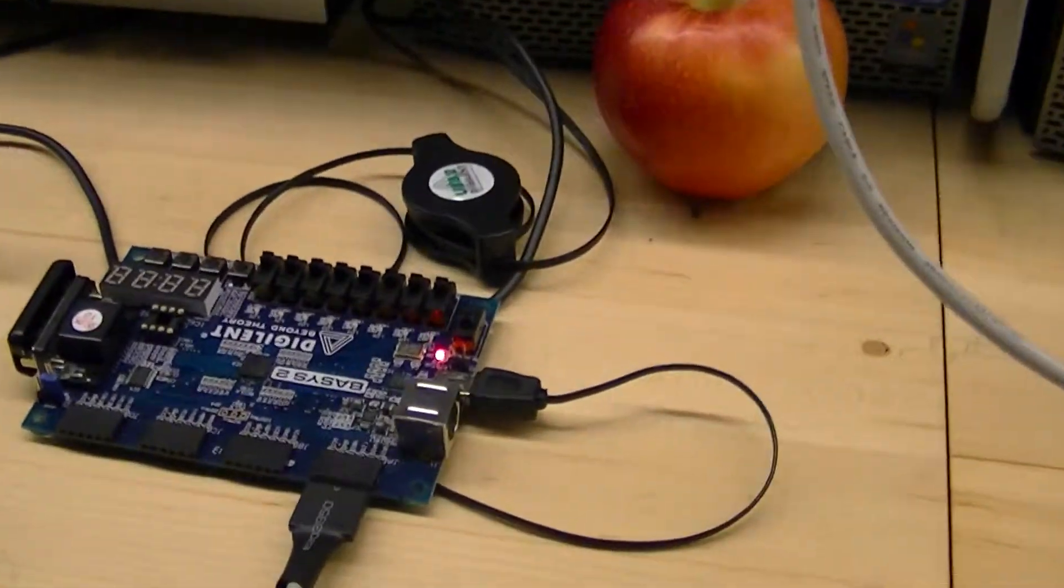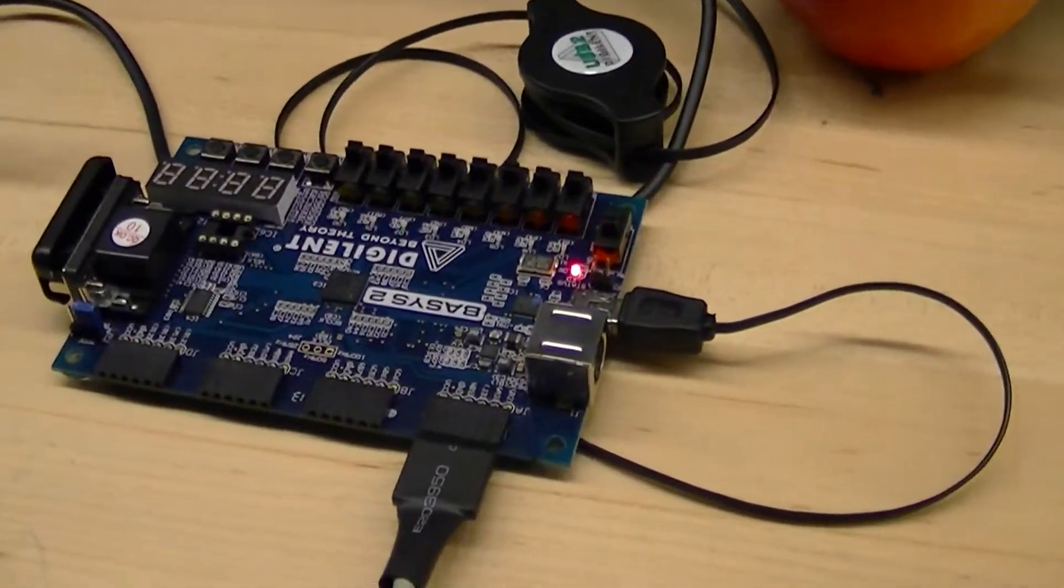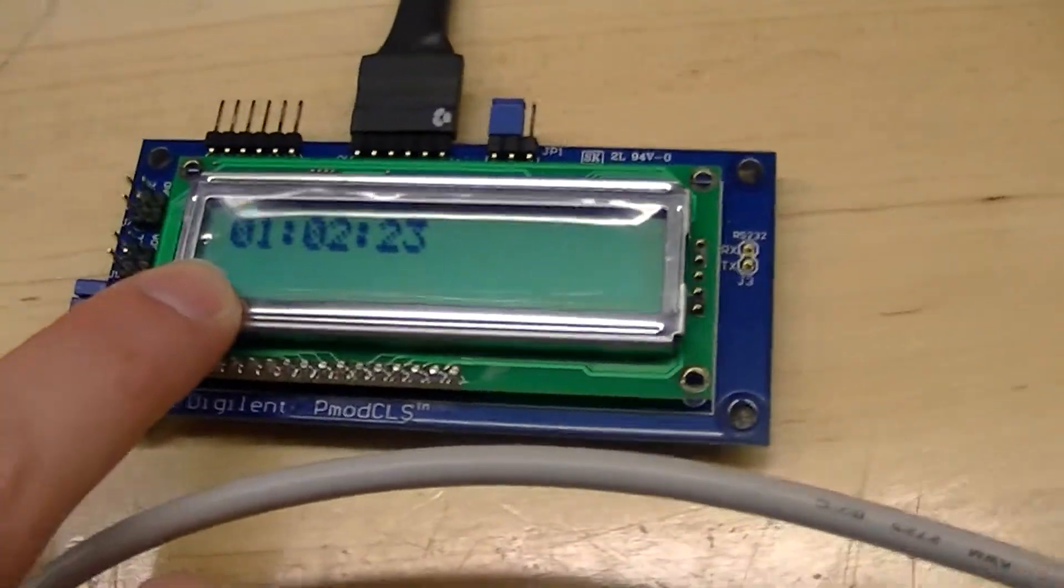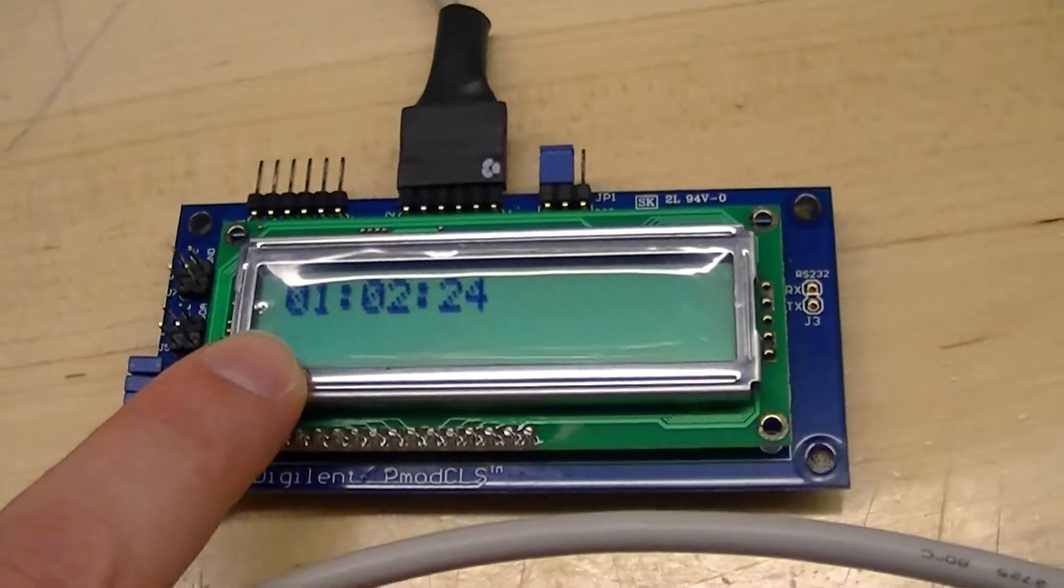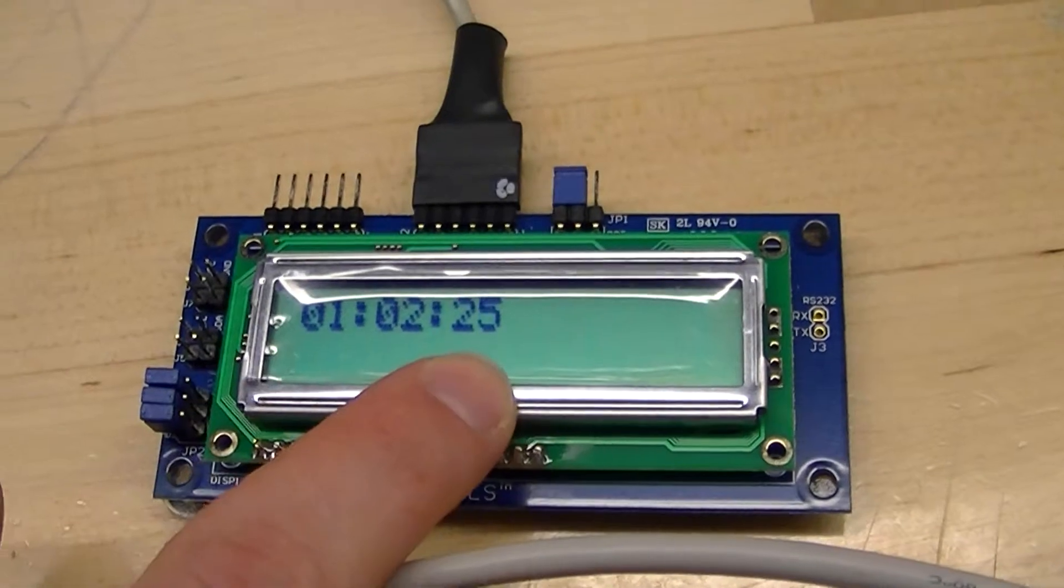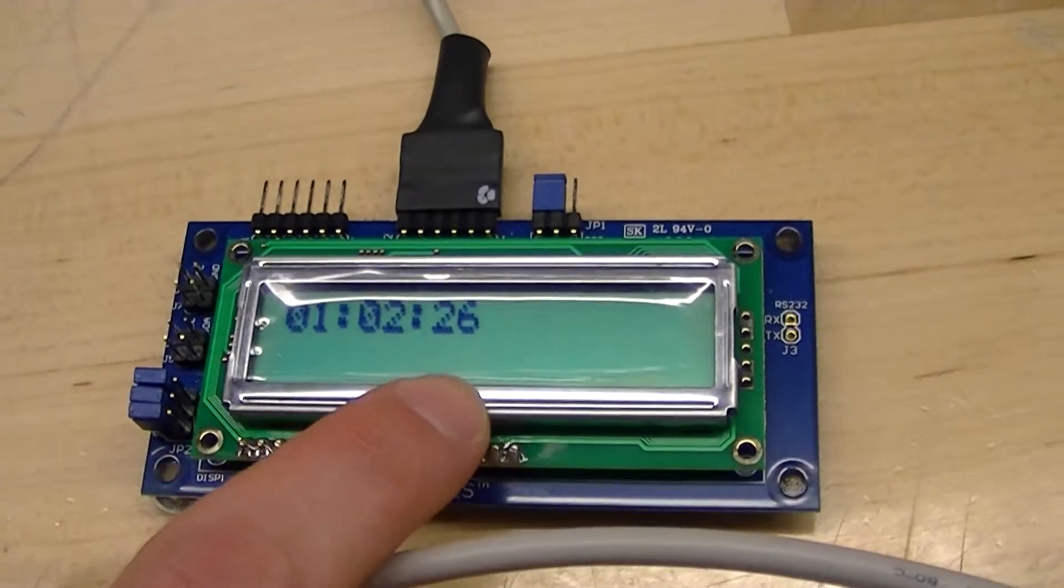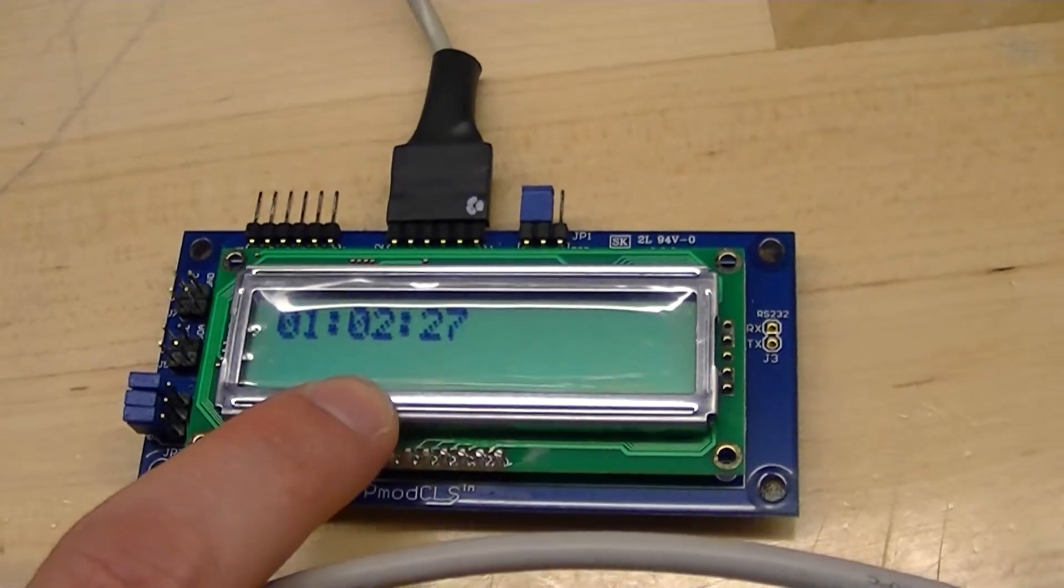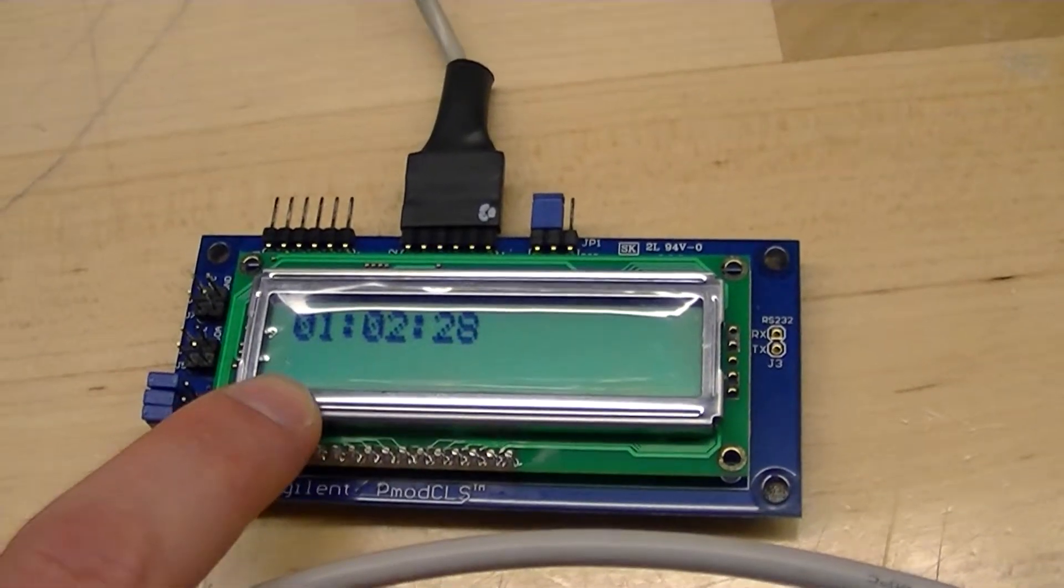Basically it's just a 24 hour clock, it'll go up to 24 and then roll over back to all zeros. This is seconds, minutes, and hours.